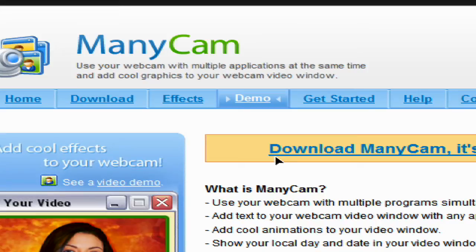Hi everyone, this is a tutorial on a piece of software called ManyCam. It's completely free and what it enables you to do is add special effects to your webcam chats.